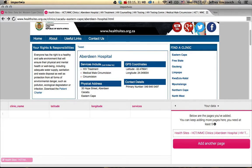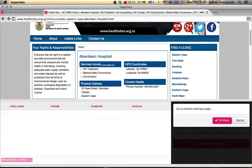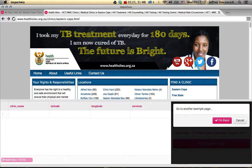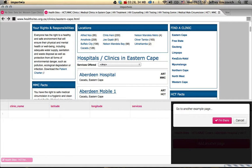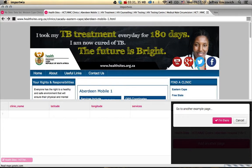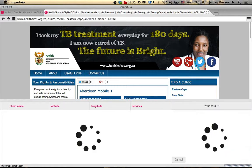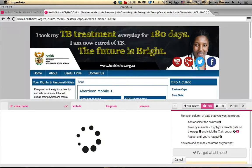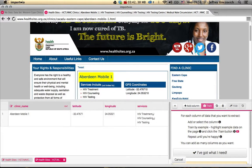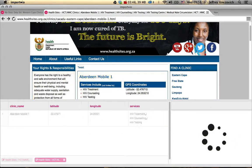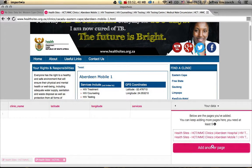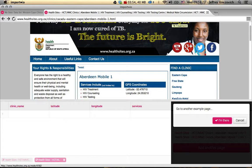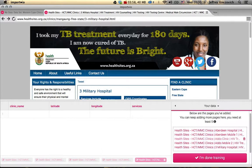Import.io suggests that you have at least five different pages to make sure the data is consistent, so let's add another page. We'll navigate to a different clinic — Aberdeen Mobile One. It's going to look at this web page and verify: clinic name is Aberdeen Mobile One, latitude, longitude, services — perfect. We'll continue adding pages until we've reached five, and now we have the button that says I'm done training.